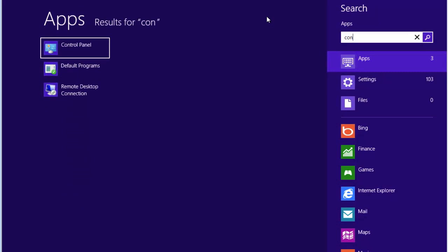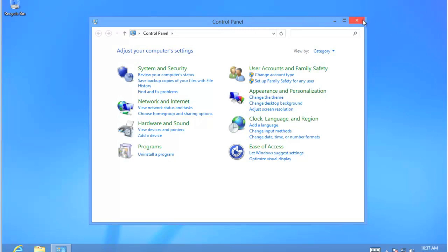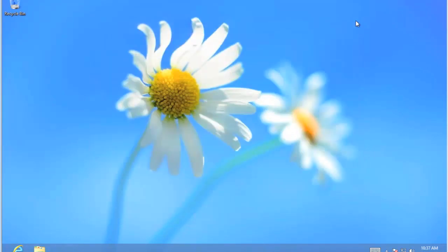I started with CON and you'll notice that one of the first things that came up on the left-hand side is Control Panel. If I click on Control Panel, for you Windows 7 users, you'll see what looks like a Windows 7 desktop. And on the desktop is the Control Panel screen. If you are familiar with Control Panel, this looks exactly like Windows 7.